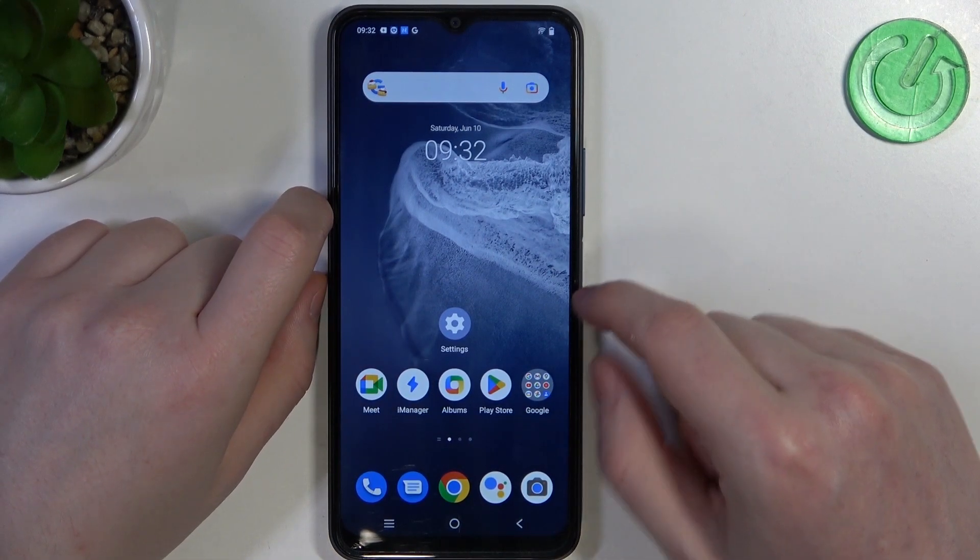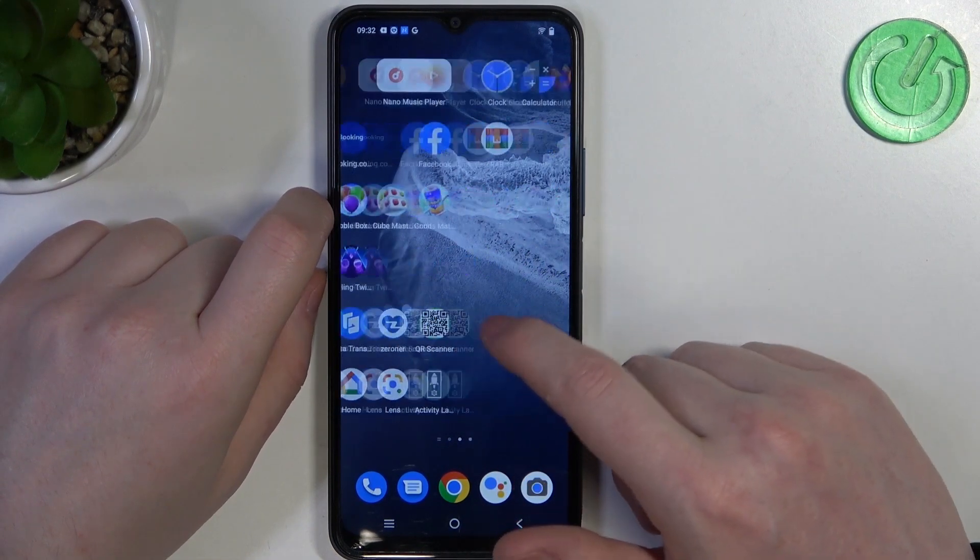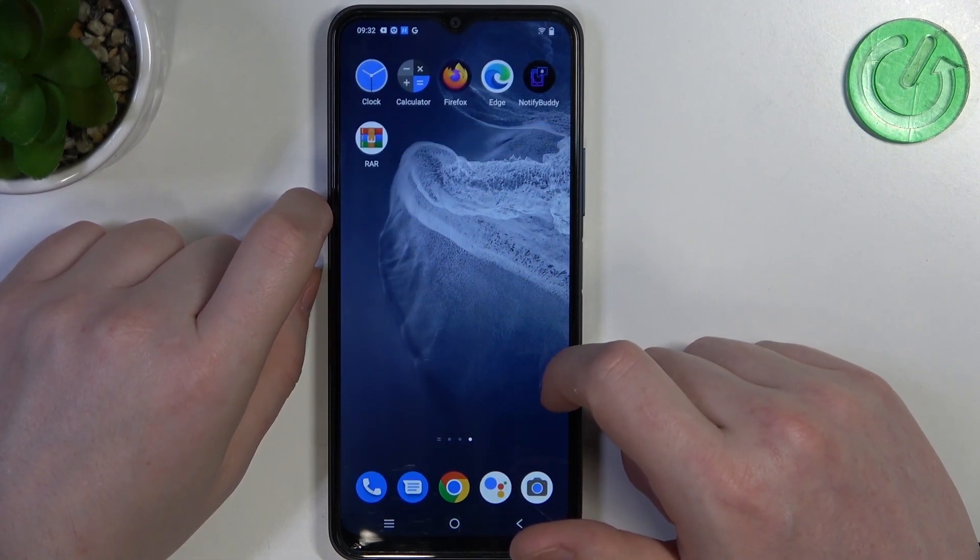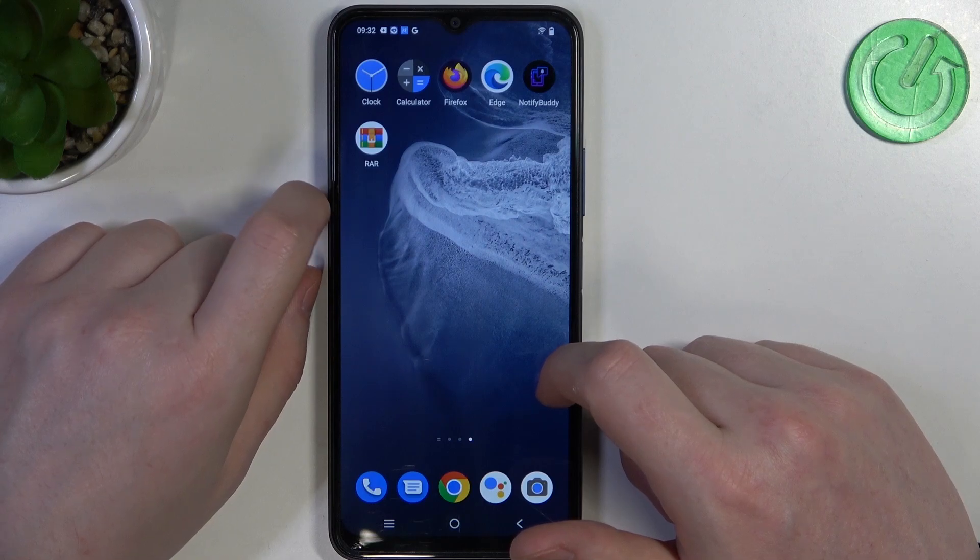Hello, in this video I want to show you how to extract RAR and ZIP archives on Vivo Y21s.